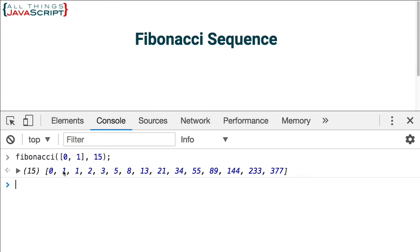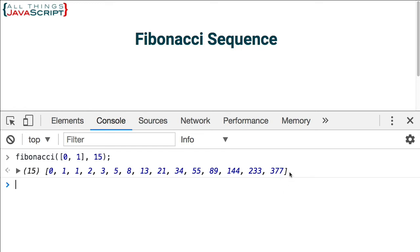Here is our array. And we can see our sequence. 1 plus 2 is 3, 2 plus 3 is 5, 5 plus 3 is 8. That continues on, clear up until 144 plus 233 is 377. And I used 15 specifically because I know that the last number in a Fibonacci sequence of 15 is 377. So I wanted to make sure that was correct. So it looks like that's working correctly for us.